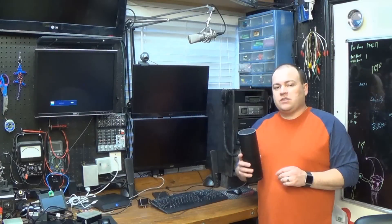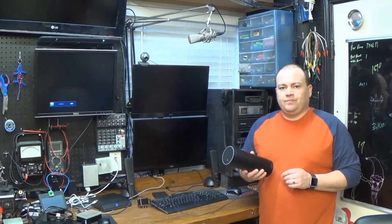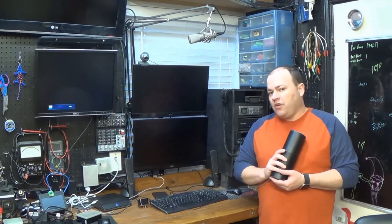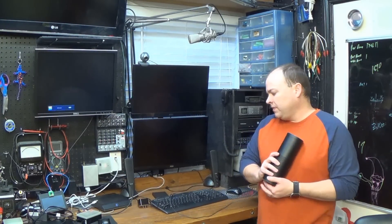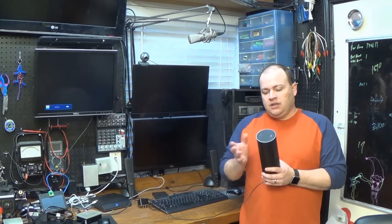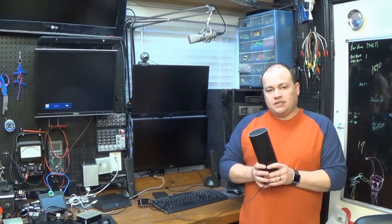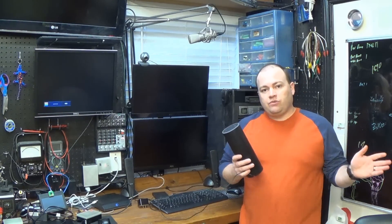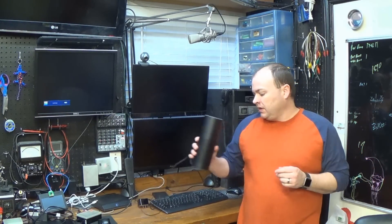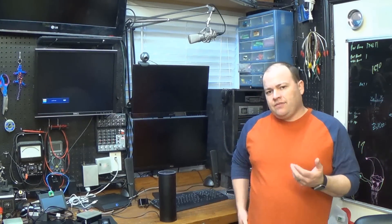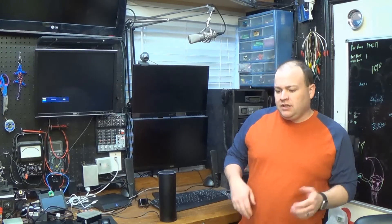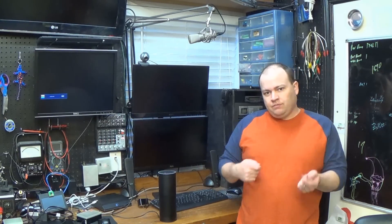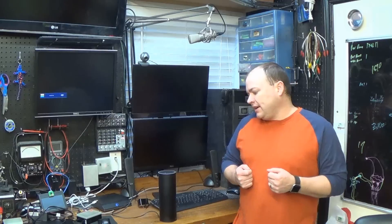Alright, so how does this all work? We started by asking Alexa, are the kids up? I made a custom skill for Alexa that connected to Node-RED, and inside of Node-RED, I had some information about the kids' movements, and I replied that.